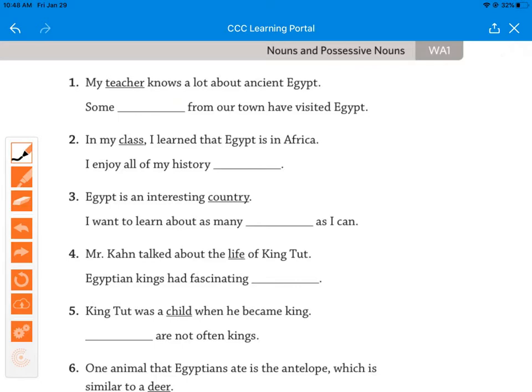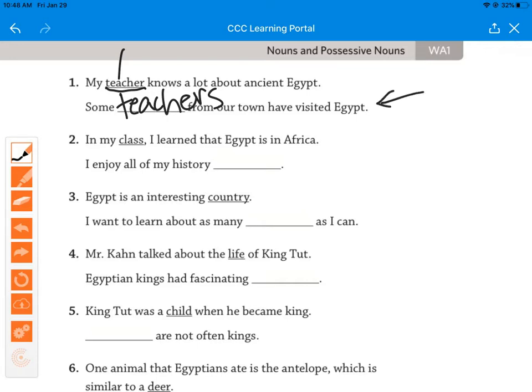Let's look at number one and decide if it is singular or plural. 'My teacher knows a lot about ancient Egypt.' Teacher is the noun and it's singular. Now we make it plural: 'Some teachers from our town have visited Egypt.' We add an S to get 'teachers.' Which word made us realize they were talking about more than one teacher? Hopefully you thought of 'some.'